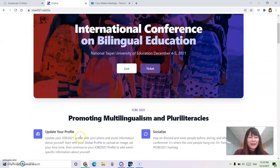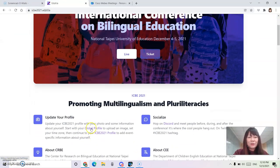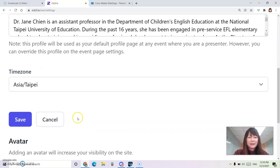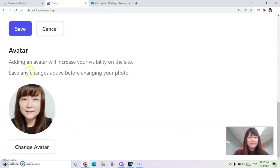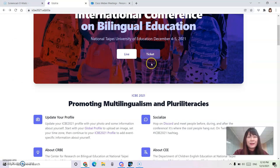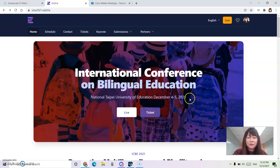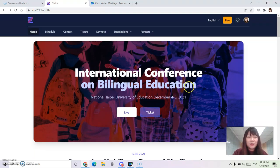We highly encourage you to upload your profile picture and update your profile so that it's a great chance to socialize and network with bilingual educators around the world.